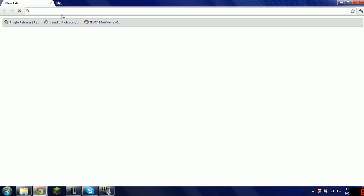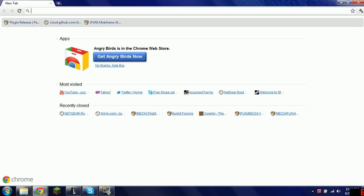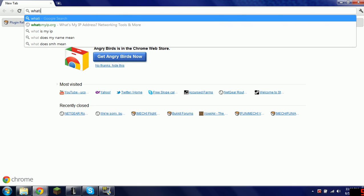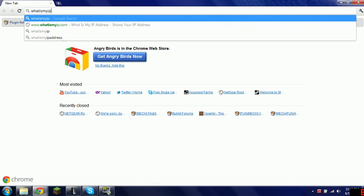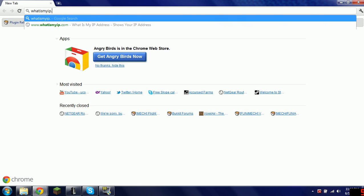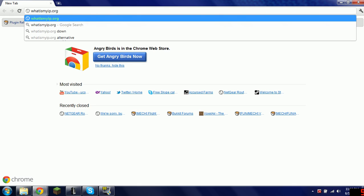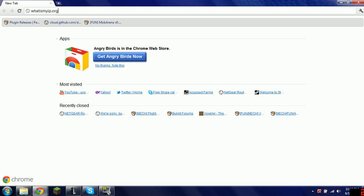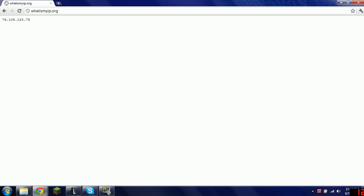Now, what you want to go to is what is my IP.org. This is the IP address for my server.